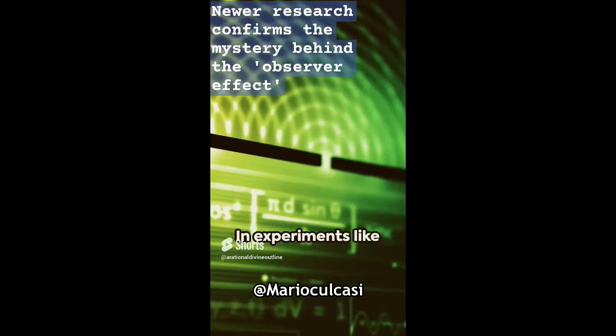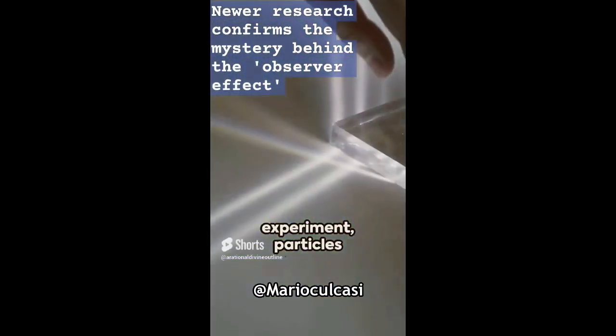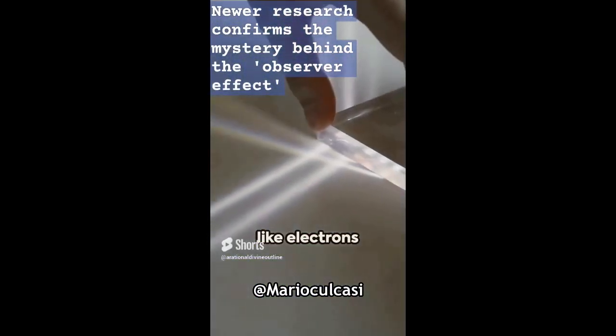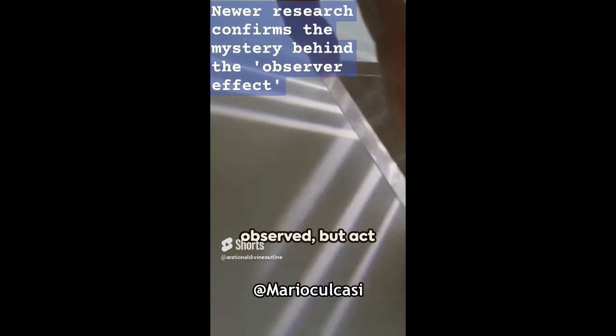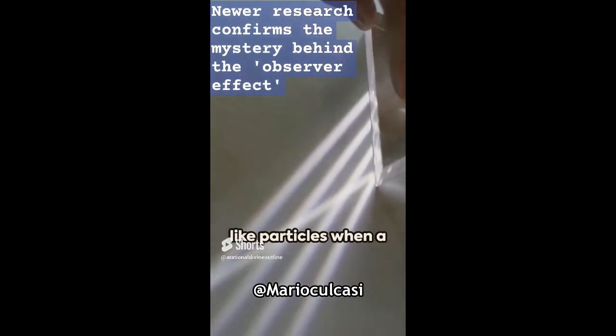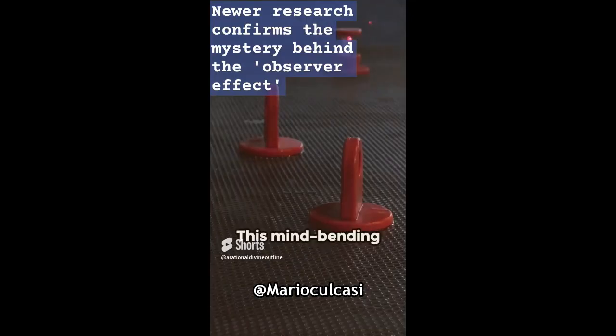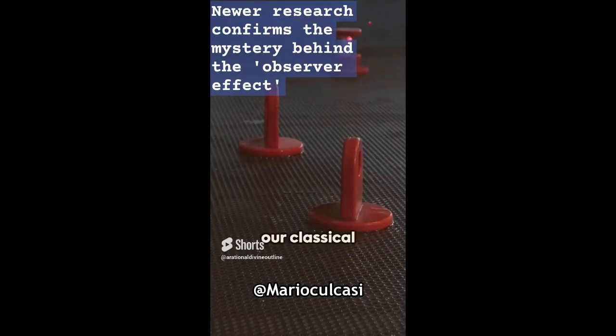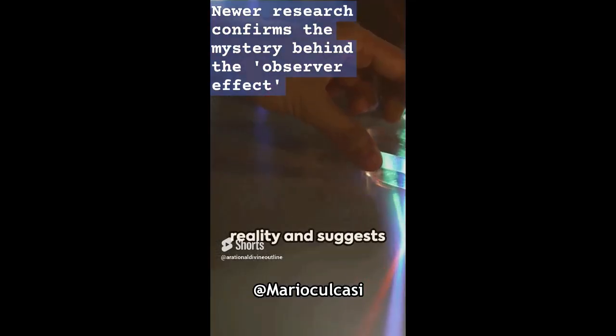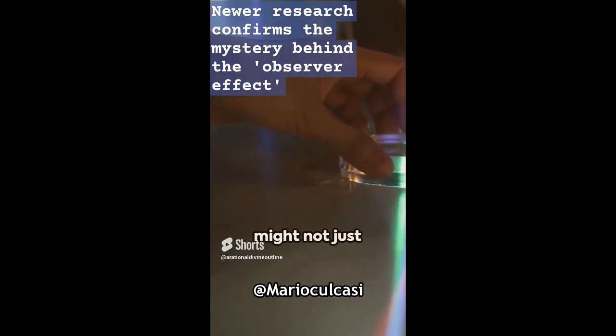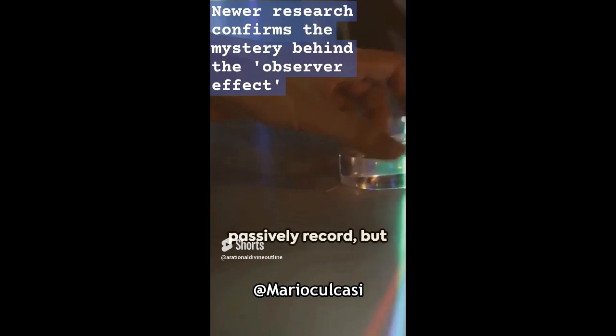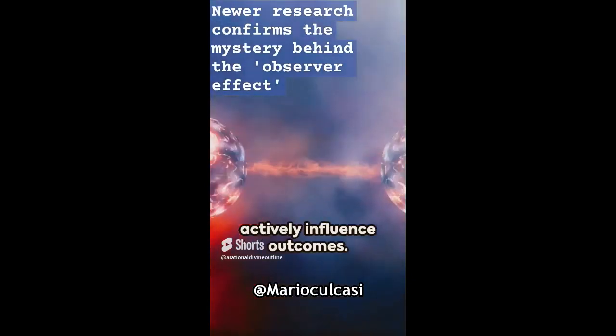In experiments like the double-slit experiment, particles like electrons display wave-like behavior when not observed, but act like particles when a measurement is made. This mind-bending phenomenon challenges our classical understanding of reality and suggests that our observations might not just passively record, but actively influence outcomes.